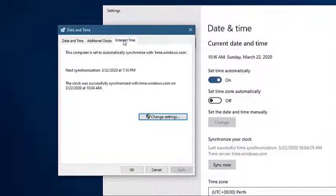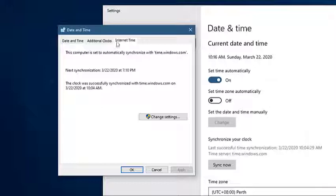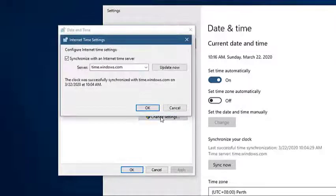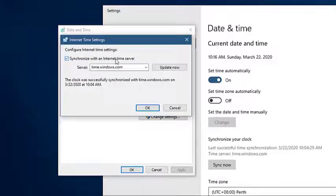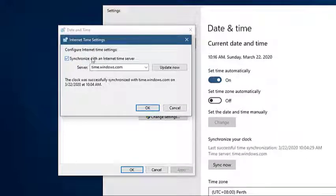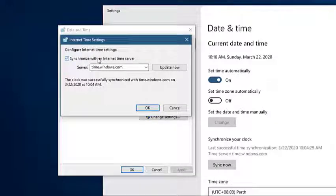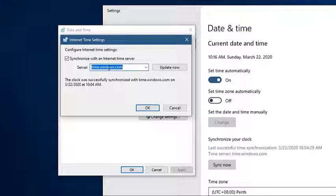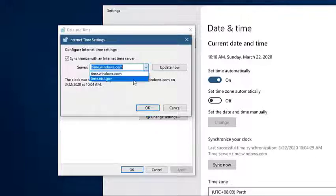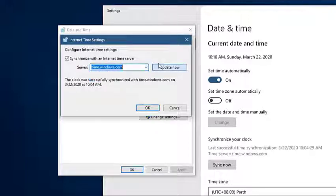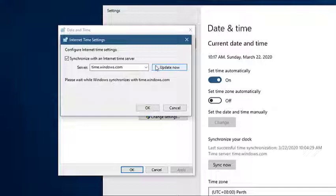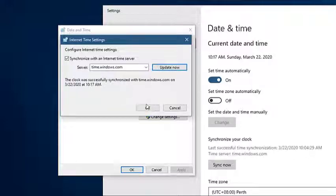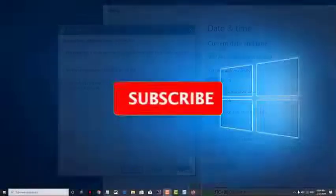Click on Change settings. Make sure to place a checkmark on 'Synchronize with an internet time server.' Choose a time server, then click on Update now. Click on OK after the clock has been successfully synchronized.